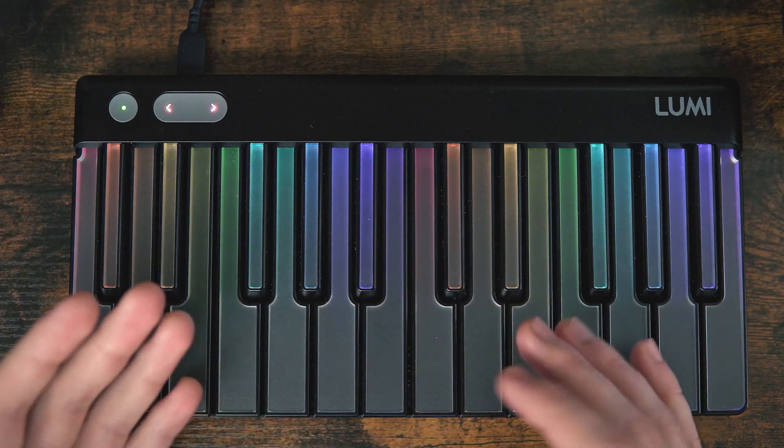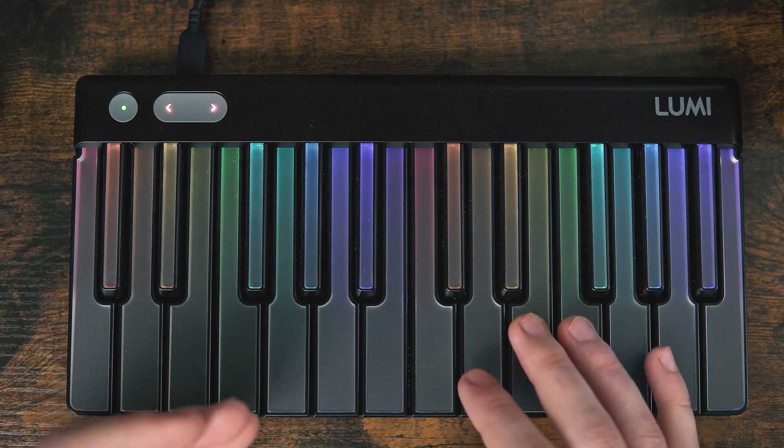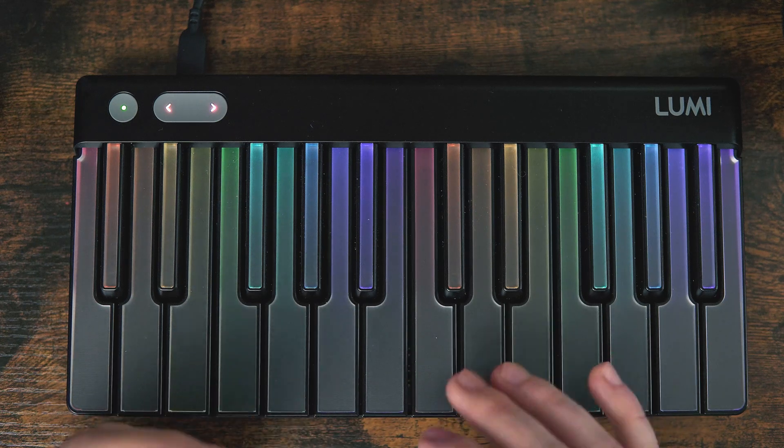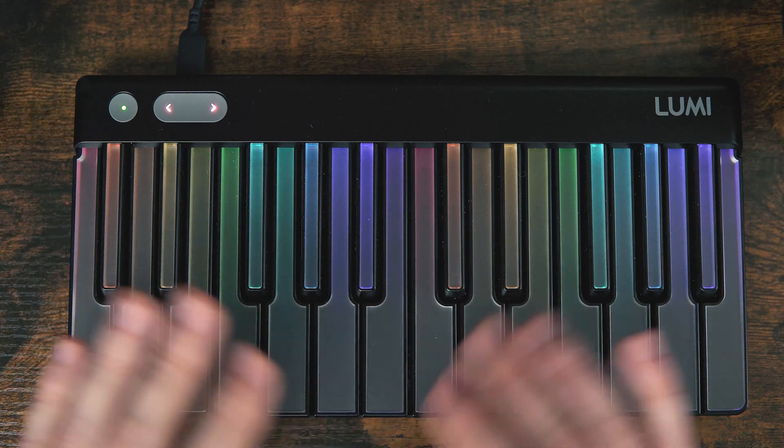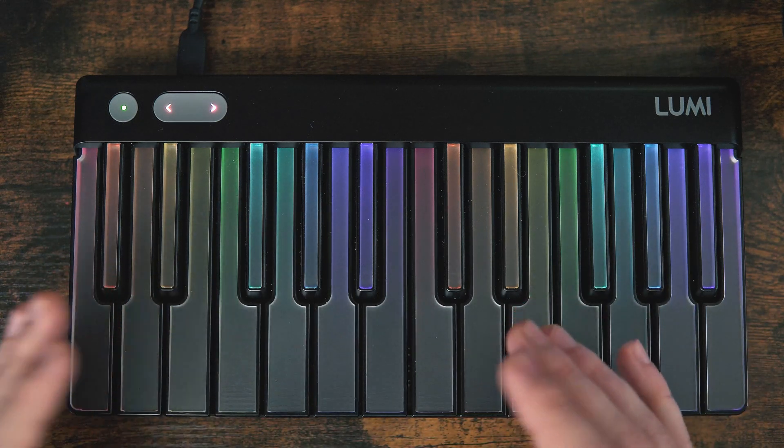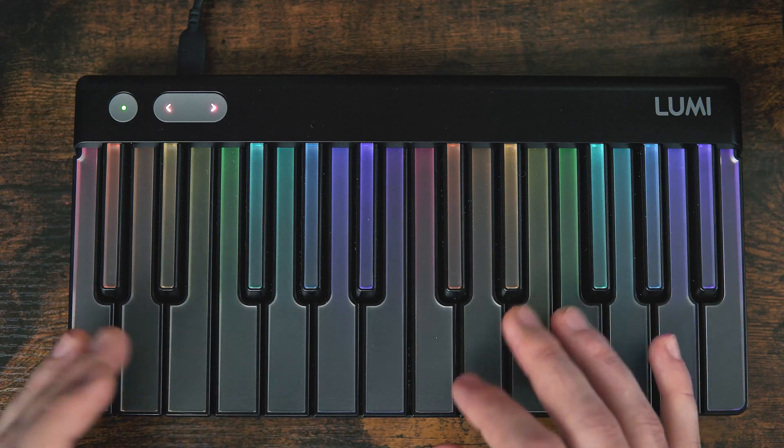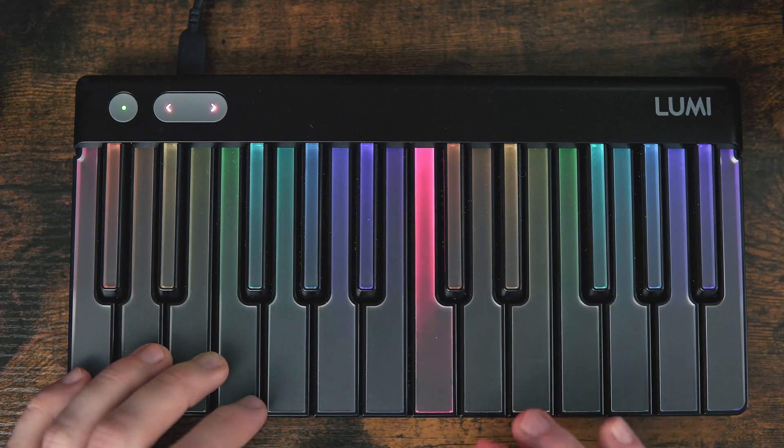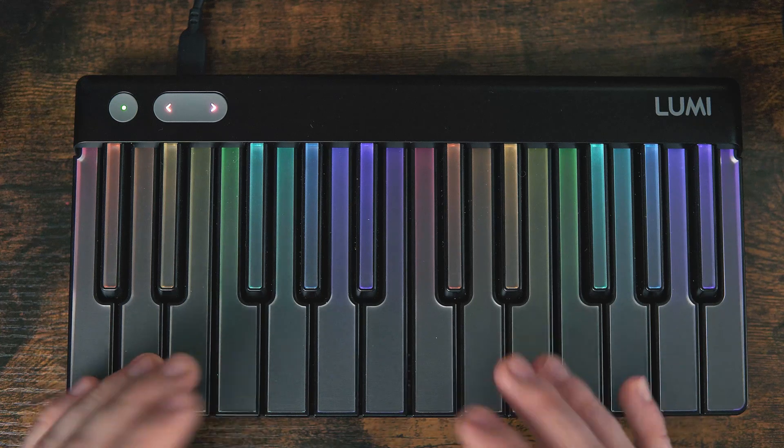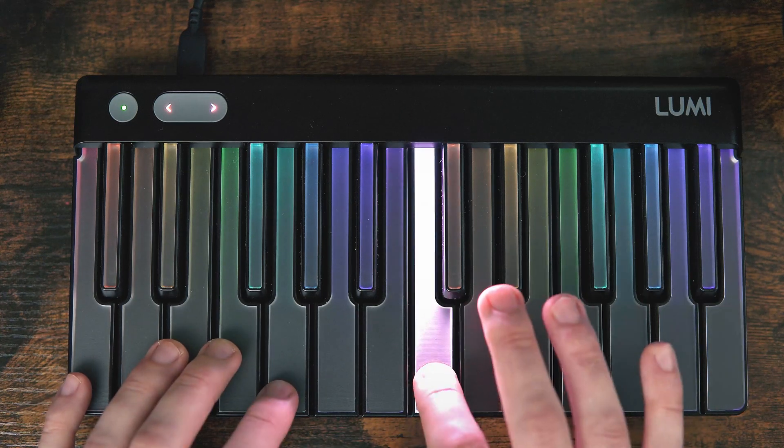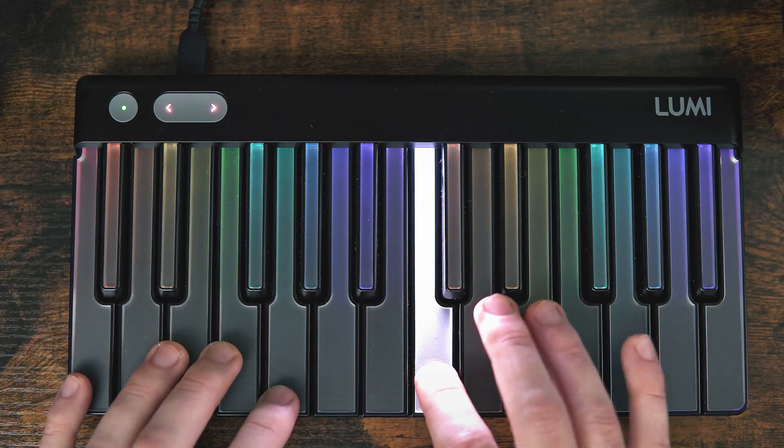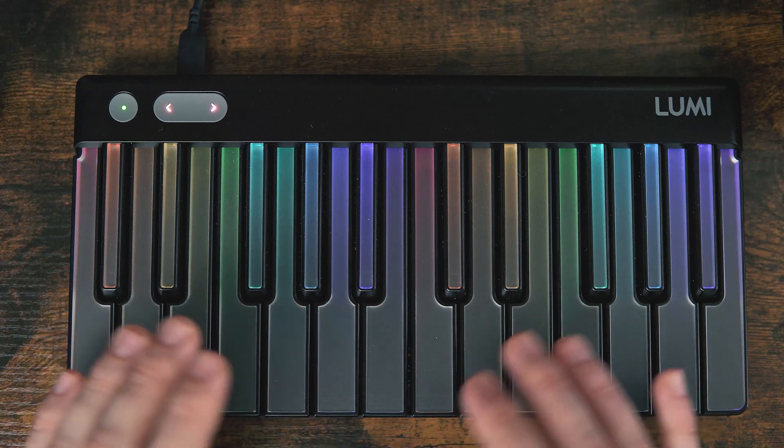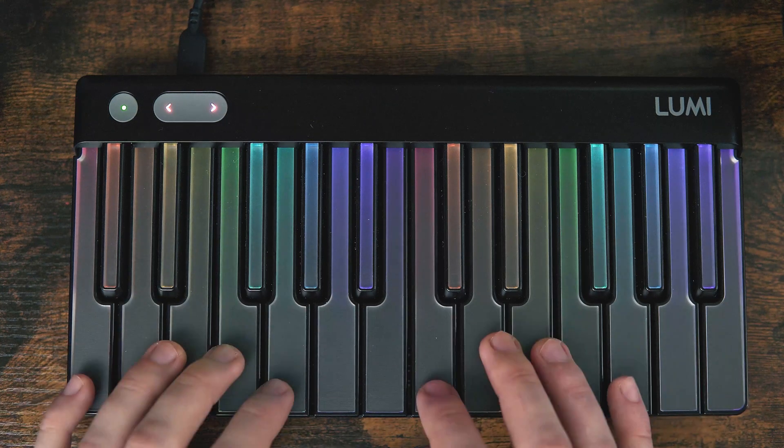Next, we have velocity off, which is how fast we let go of the note. In this case, a quick velocity off is going to have a very short release and stop the sound almost immediately, whereas a gentle velocity off is going to have a longer ringing effect. Next, we have pressure, in this case creating a bit of a wobbly synth movement, and finally pitch bend.